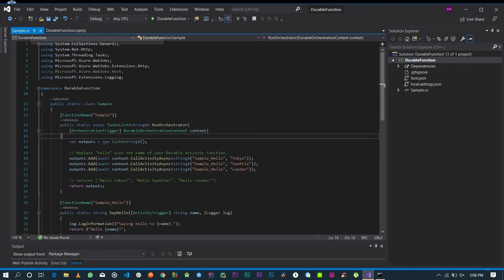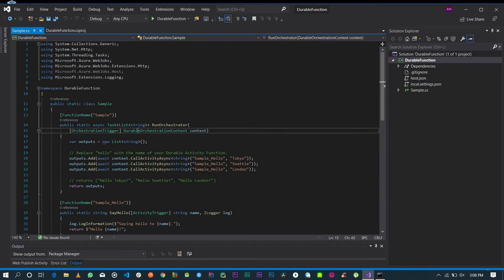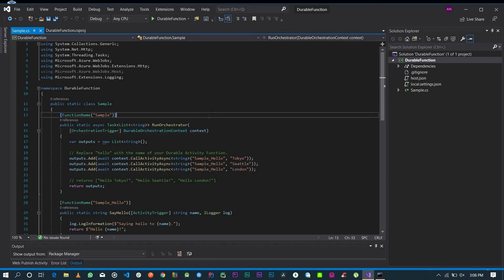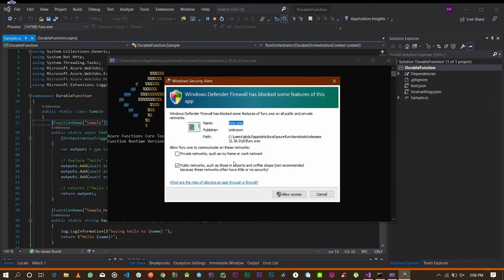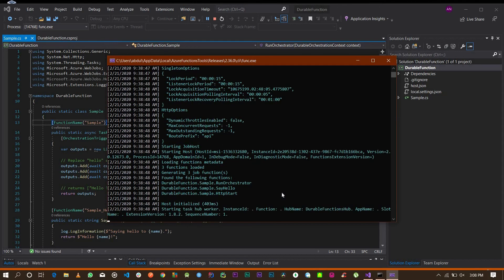Go ahead and take a look at the sample that we've just created. Next, we're going to test the function locally. Press F5 to run it locally and allow access when prompted. Give it some time to load.